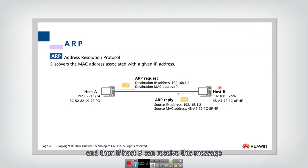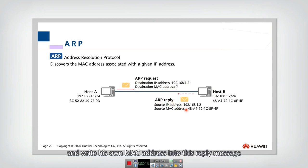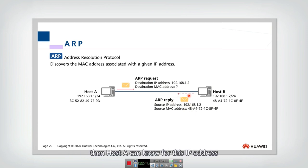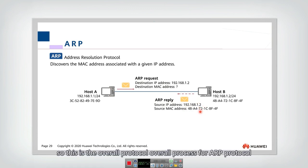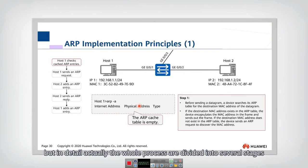If host B receives this message, it can reply with an ARP reply and write its own MAC address into the reply message. Then host A will know that for this IP address, the corresponding MAC address is this one. That's the overall process for the ARP protocol. In detail, the whole process is divided into several stages.